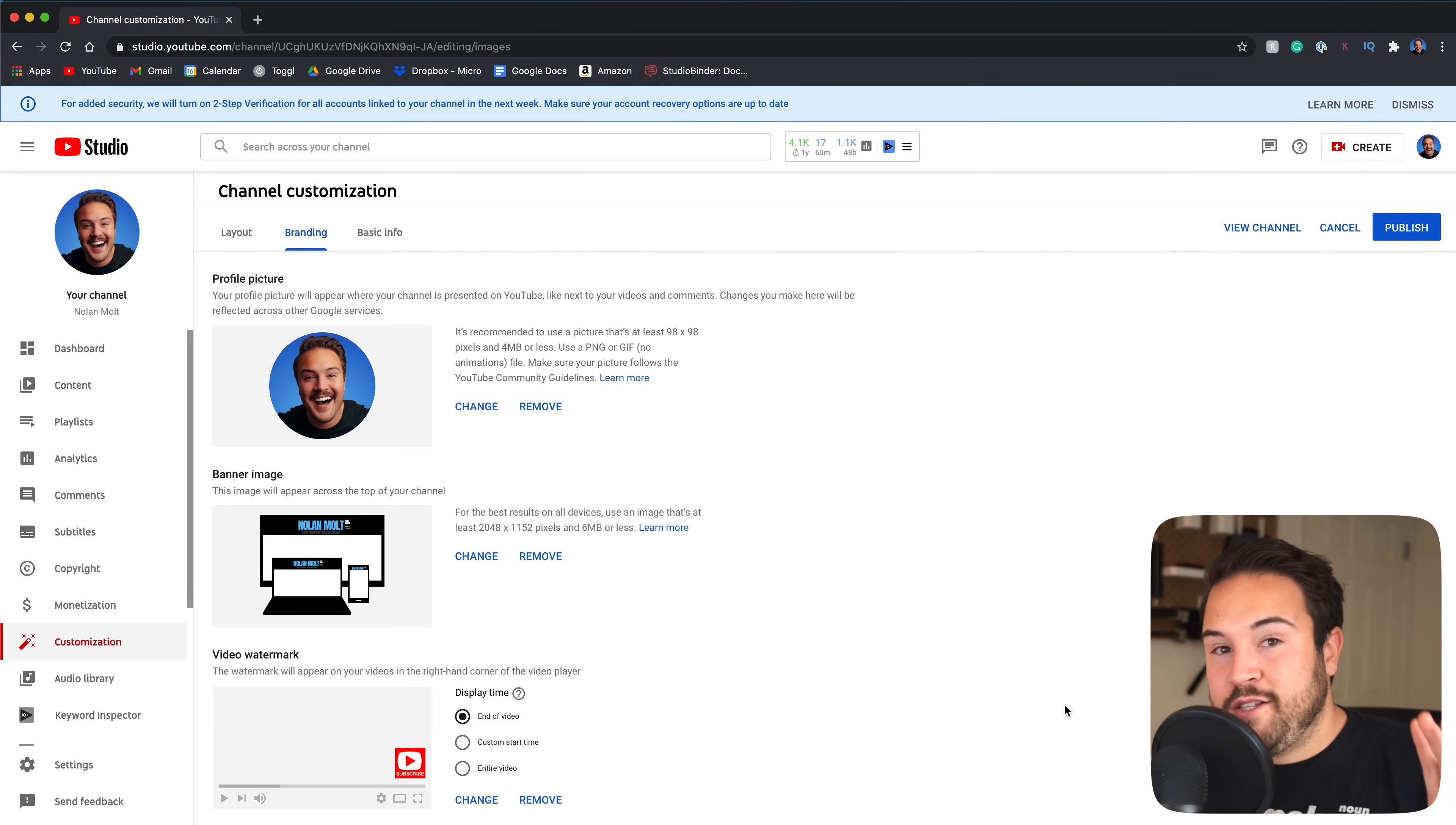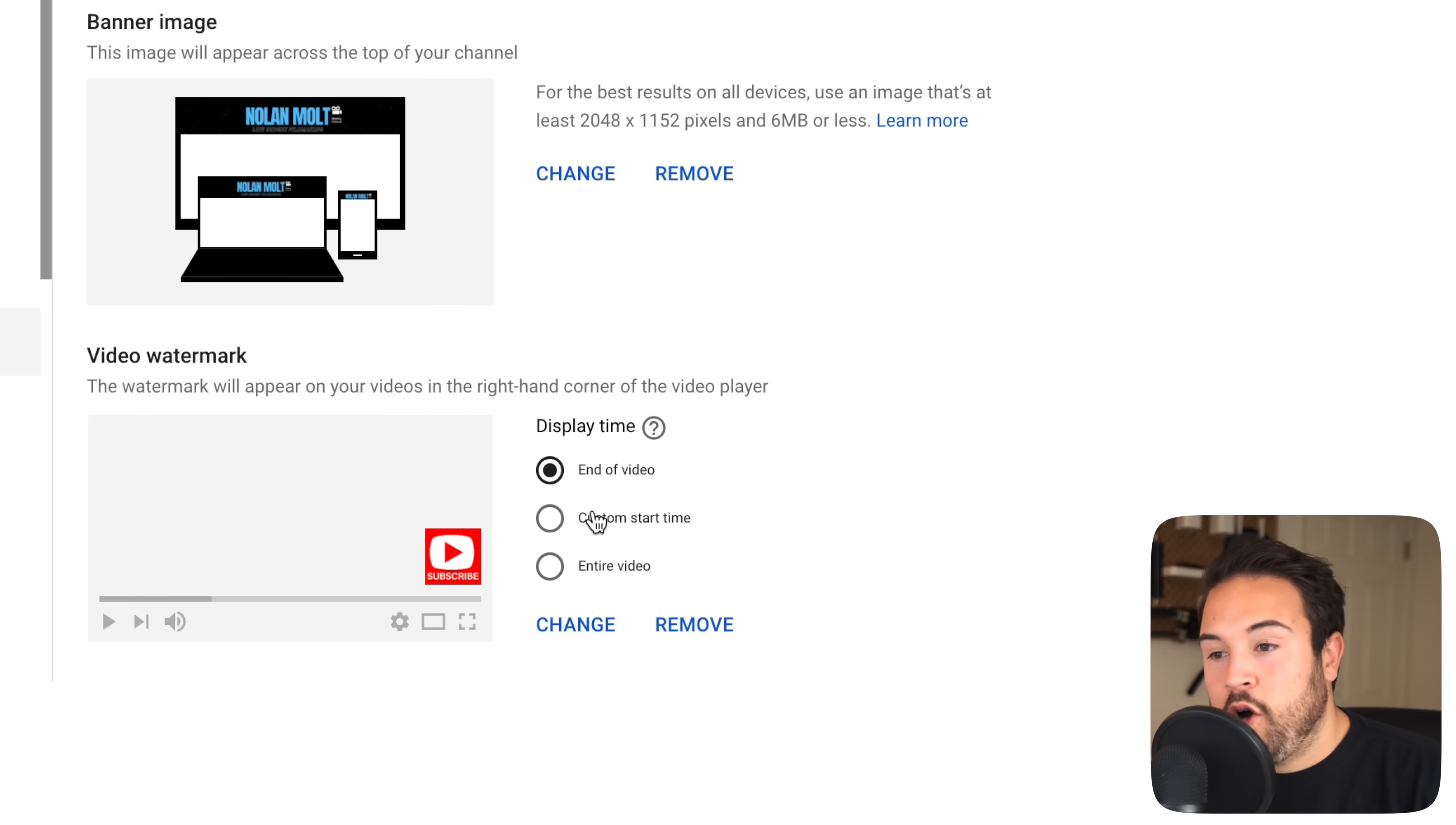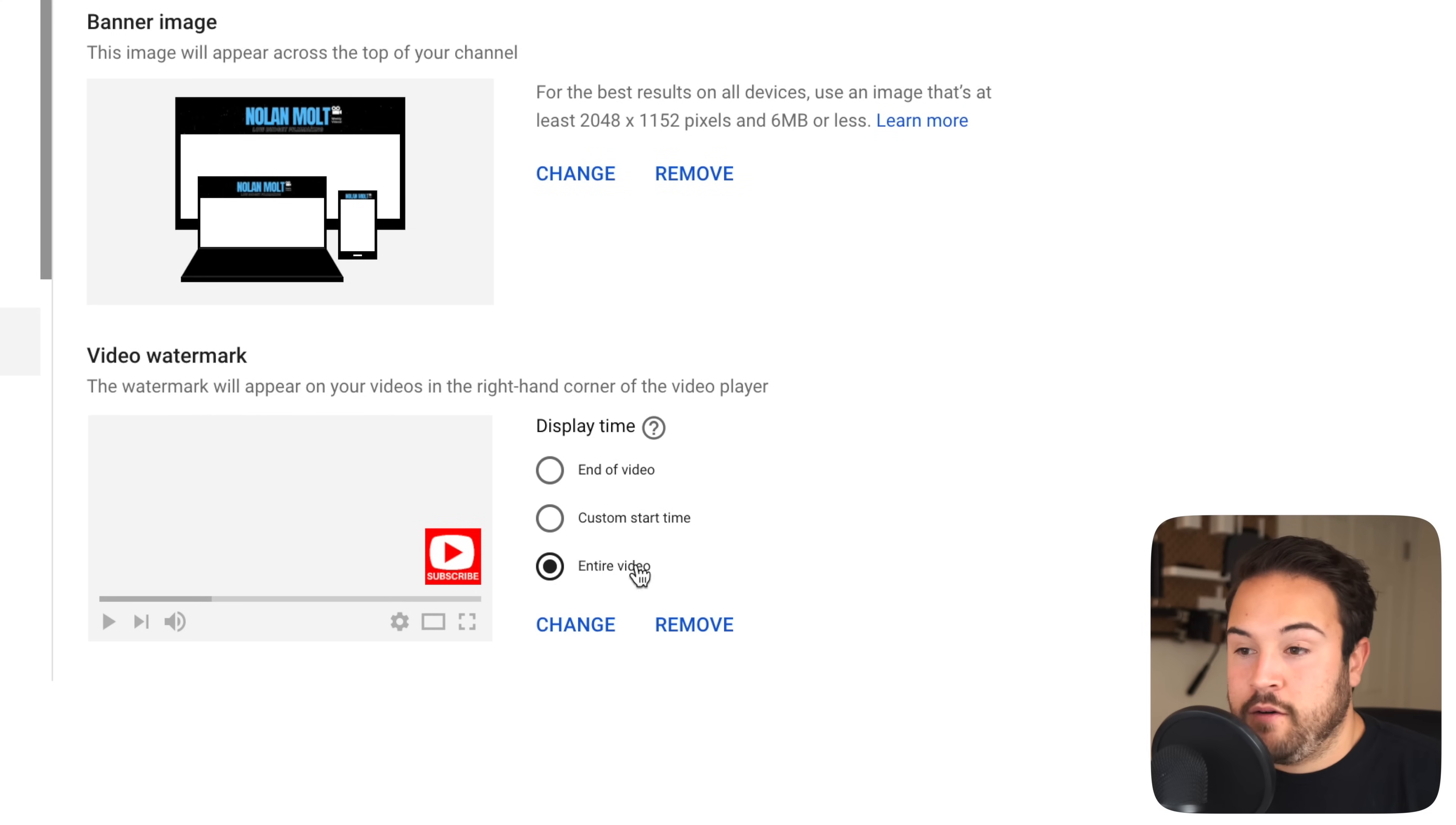But don't cancel out yet because there's one more thing you have to do. First of all, there's the display time. You have the end of video, so this is gonna pop up at the end of the video, or you can have it pop up maybe five seconds in to grab their attention, or the entire video.